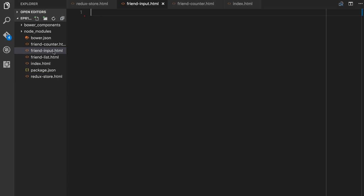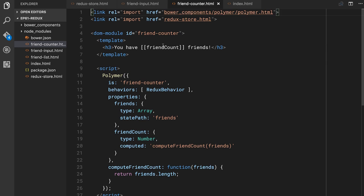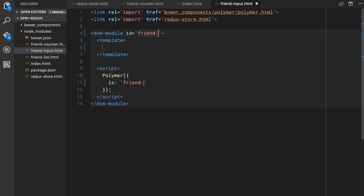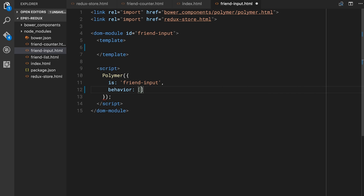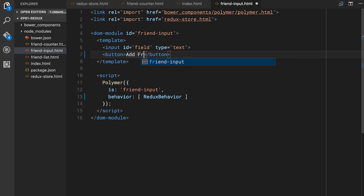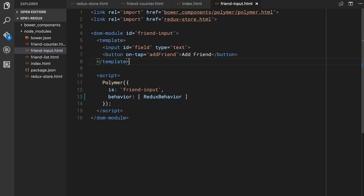Let us now modify that state by creating a component that'll let us add more friends to this array. Hopefully that should also update the count in our friends counter. I'll make a new element called FriendInput, and grab the imports from FriendCounter — Polymer and the Redux store. I need to make sure to not forget our Redux behavior. As I've been working with this, I've realized that's probably the main mistake I make — I forget the behavior and then wonder why nothing's updating. This element will have two simple things: an input field with ID 'field' for someone to type a friend name, and a button that says 'Add Friend' with an `on-tap` handler calling `addFriend`.